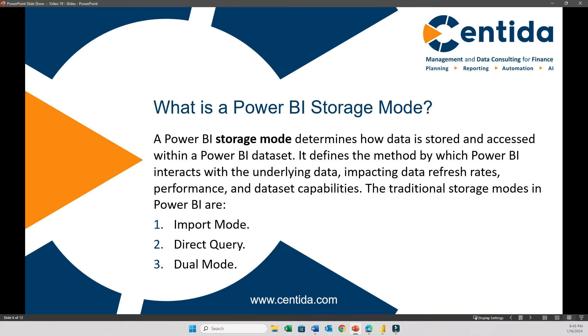The way the dataset is stored in your Power BI model is defined by what we call storage mode. The storage mode determines how Power BI interacts with your data. In simple terms, the storage mode is how your data is being handled and accessed in the background. Power BI traditionally offered three storage modes: Import, where data is physically copied and stored in the Power BI model; DirectQuery, which keeps the data in the source and queries it in real time; and Dual, which can switch between the import and direct query modes depending on the need.